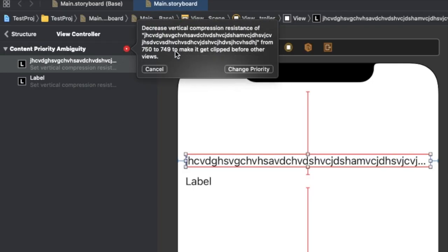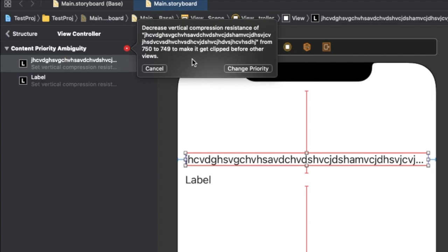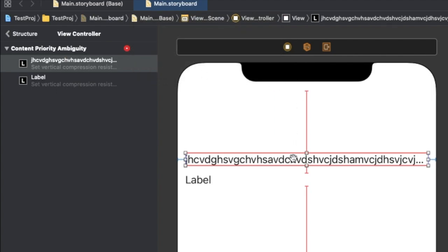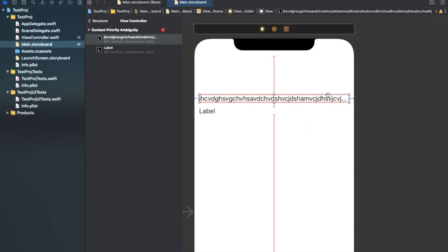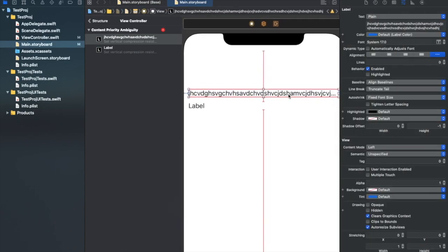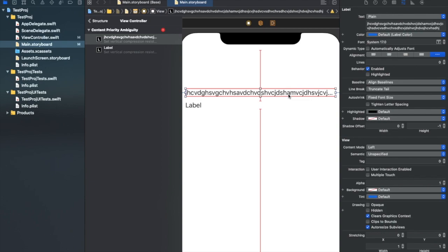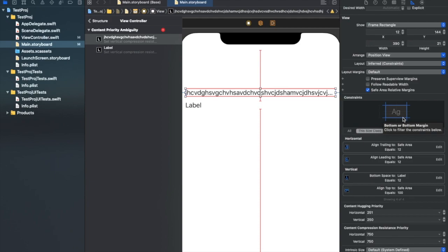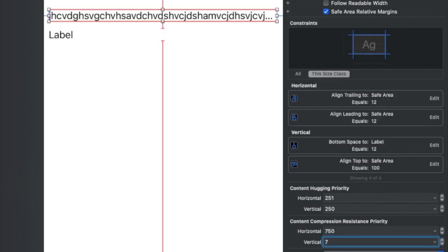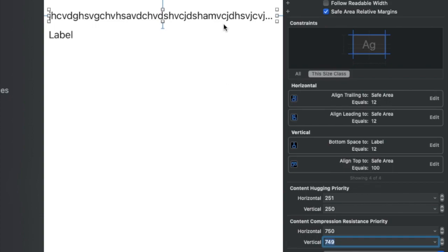Looking at the left panel, we now have issues with vertical compression resistance. It says: decrease the vertical compression resistance of the first label from 750 to 749 to make it get clipped before other views. Content compression resistance priority controls whether a view resists being compressed. A higher value means the view has more priority to not get compressed. If you want any view to get clipped or compressed first, you reduce its content compression resistance priority value — in this case, for the vertical axis.